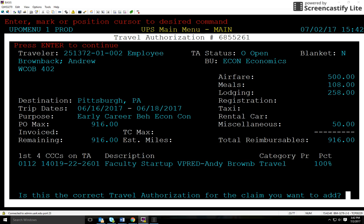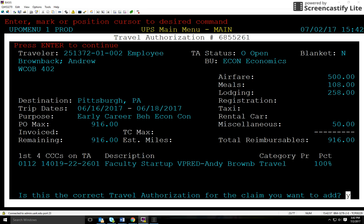I'll hit enter. Once I've verified that this is the correct TA information for the claim I want to enter, I'll enter Y for yes and hit enter once again. And there we are, we're all set up and ready to begin. As you can see, BASIS populated the name of the conference as well as the location.